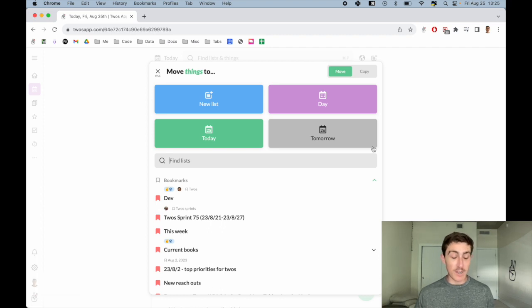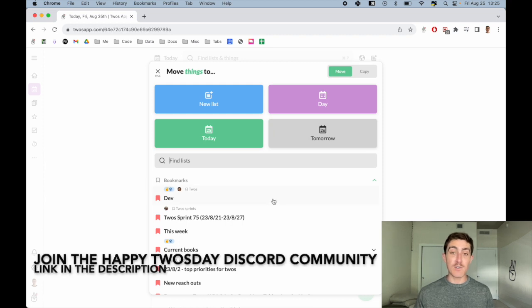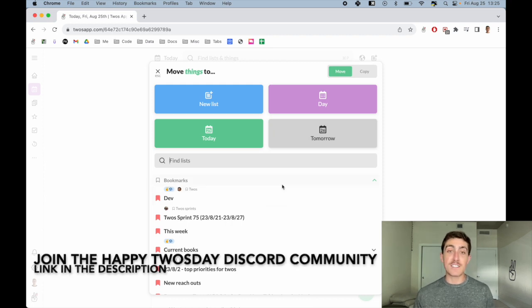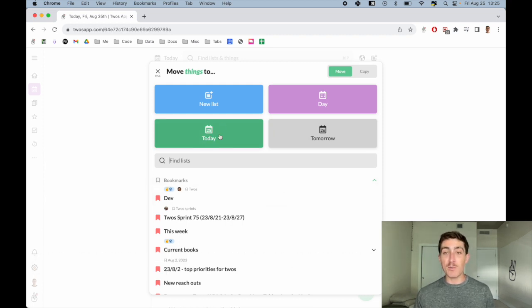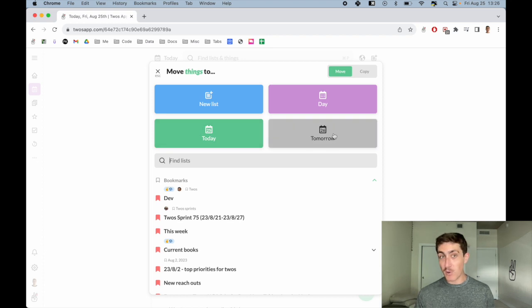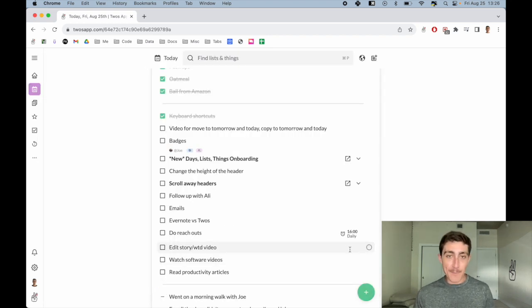Now, Scoro - shout out Scoro, one of our Discord community members - requested the ability to move to today or move to tomorrow with a keyboard shortcut.